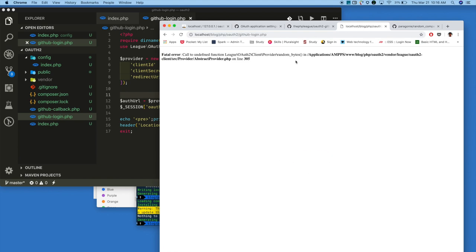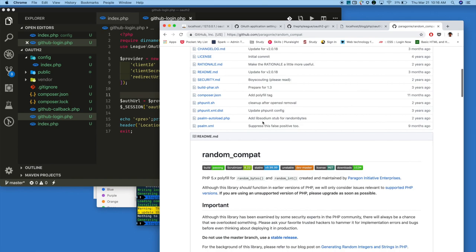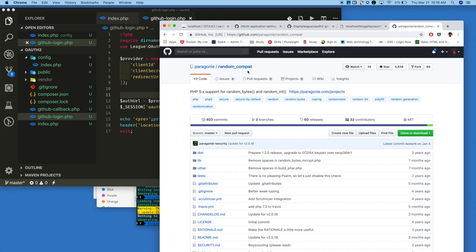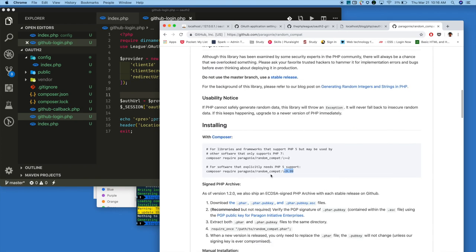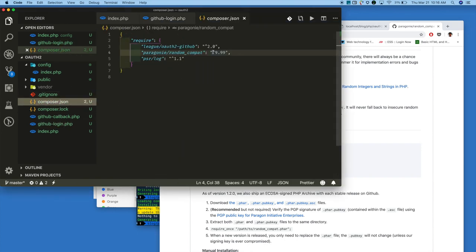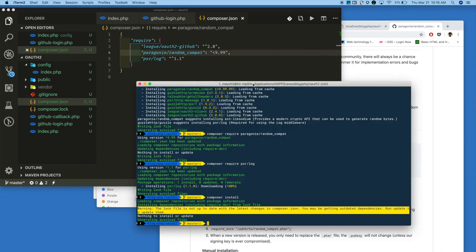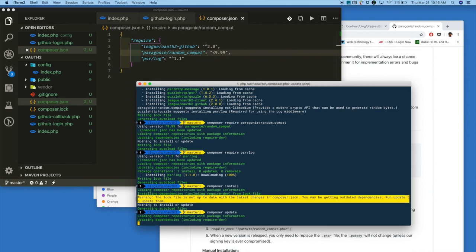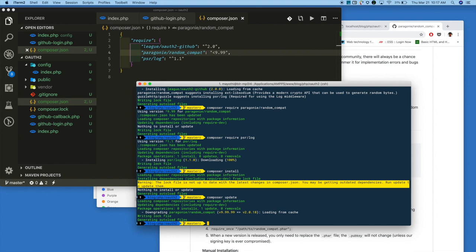Now we are getting some errors. It's because random_bytes is included from PHP 7, but we are using PHP 5.6. So in order to fix this, we use the plugin we already installed. In order to support PHP 5.6, we need to downgrade the version of this plugin. Open composer.json and replace the version as shown. Now run composer update. We successfully updated.